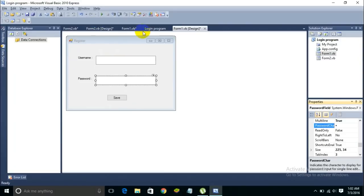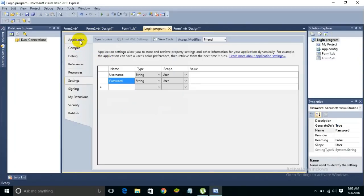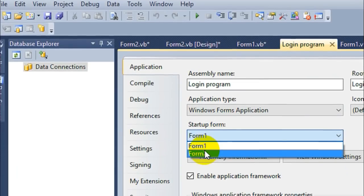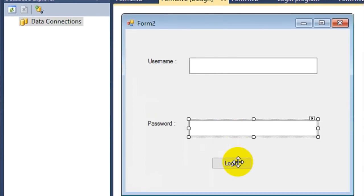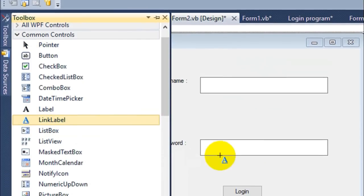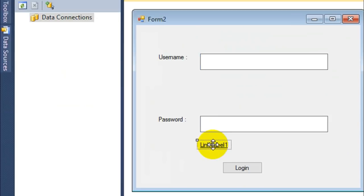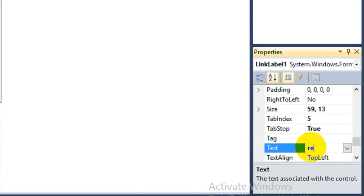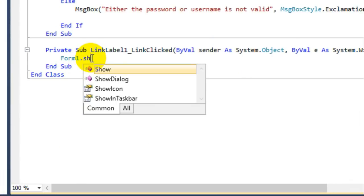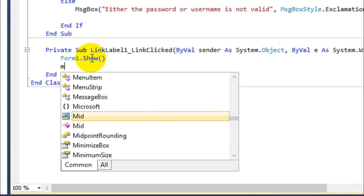Now go to the Application tab in project properties and set the startup form to Form2, so whenever the user opens the program the login form appears. In the login form, add a LinkLabel and call it 'Register' so users who haven't registered yet have an option to do so. When clicked, it should show Form1 (the register form), and you can also hide the current form.